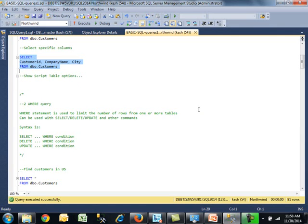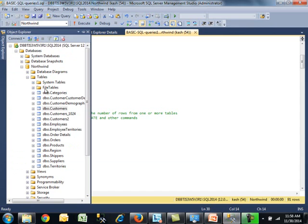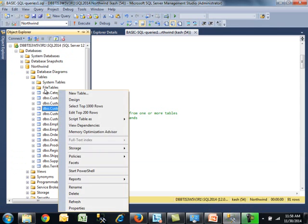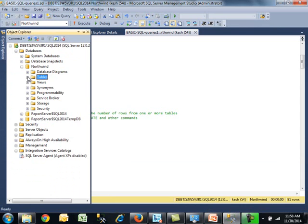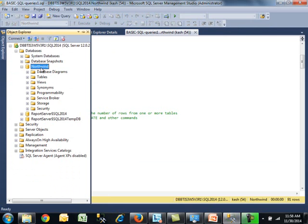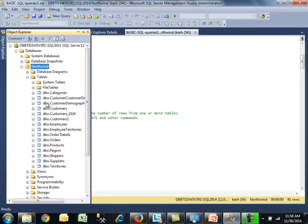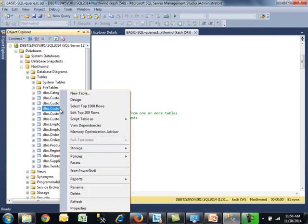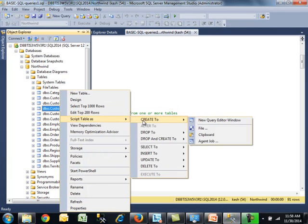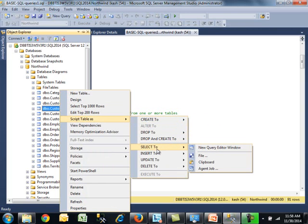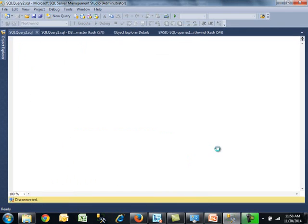Before we move to the next query, I want to show you how to script SQL statements. It's pretty cool. Go to Object Explorer, expand Database, go to the actual database, expand tables, find the table, right-click on it, go to 'script table as,' and choose 'select to new query window.' Watch what happens. Magic.